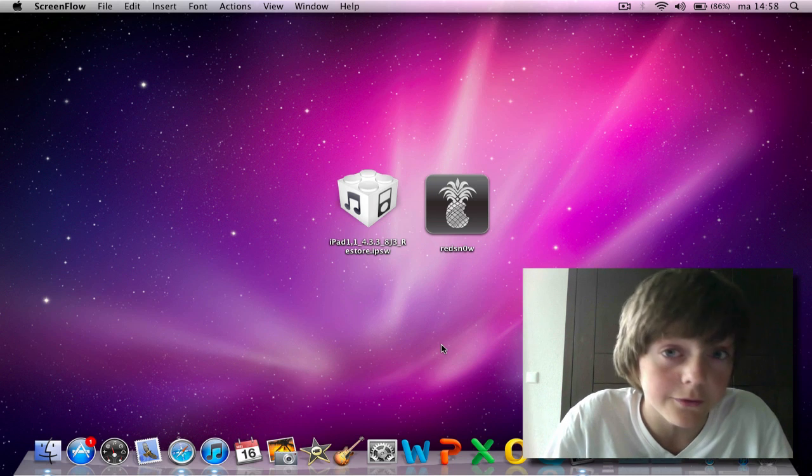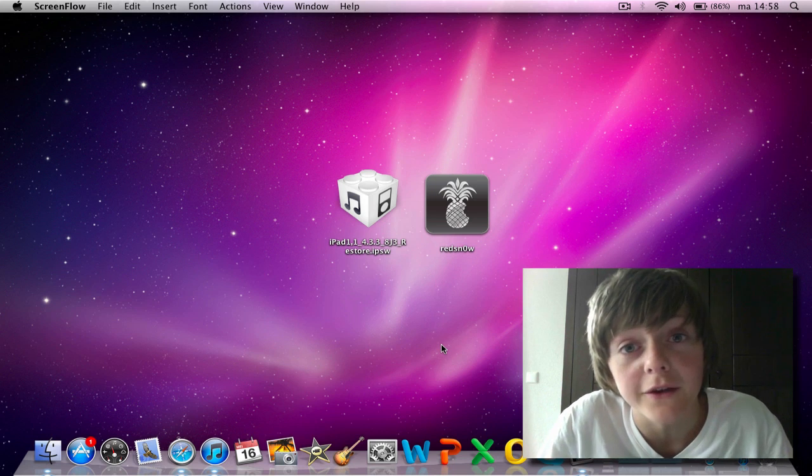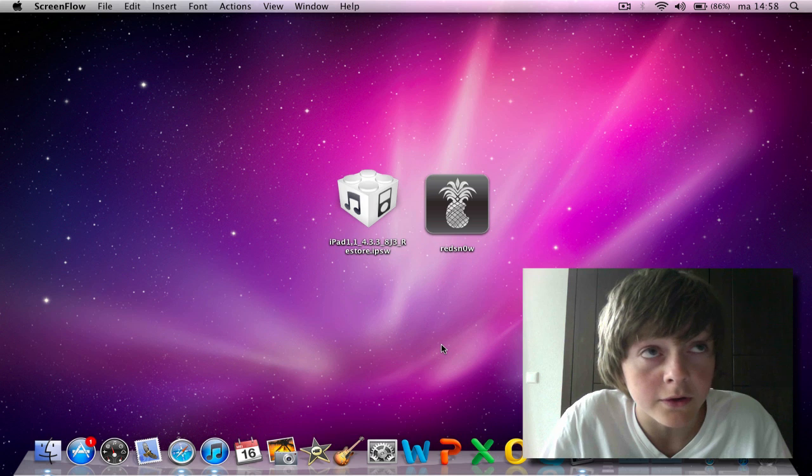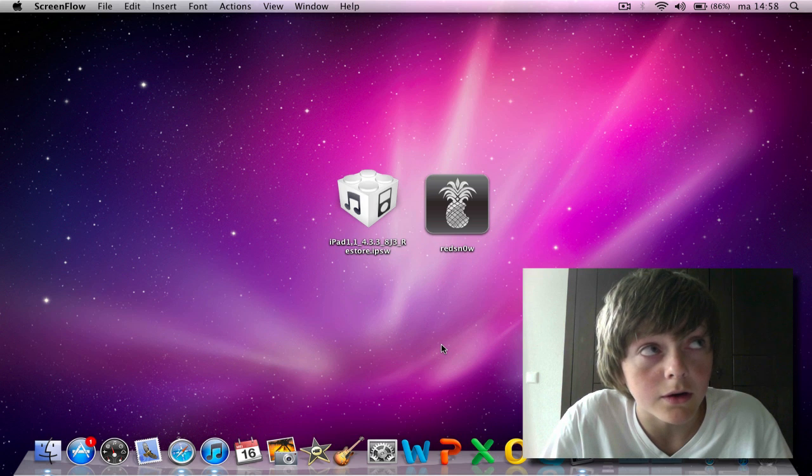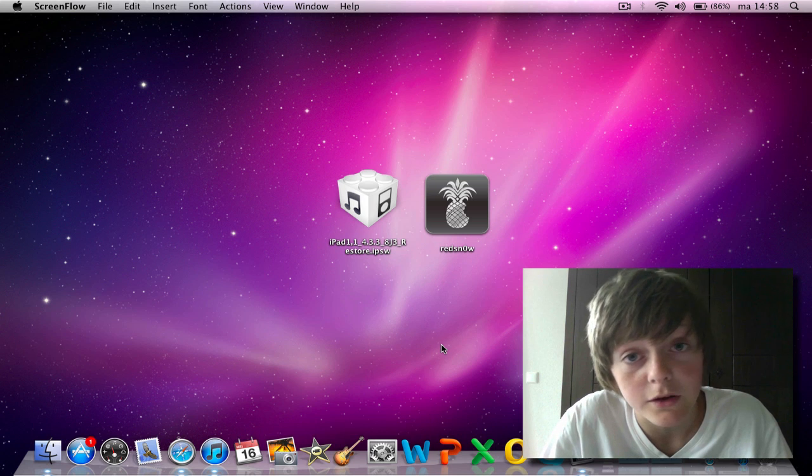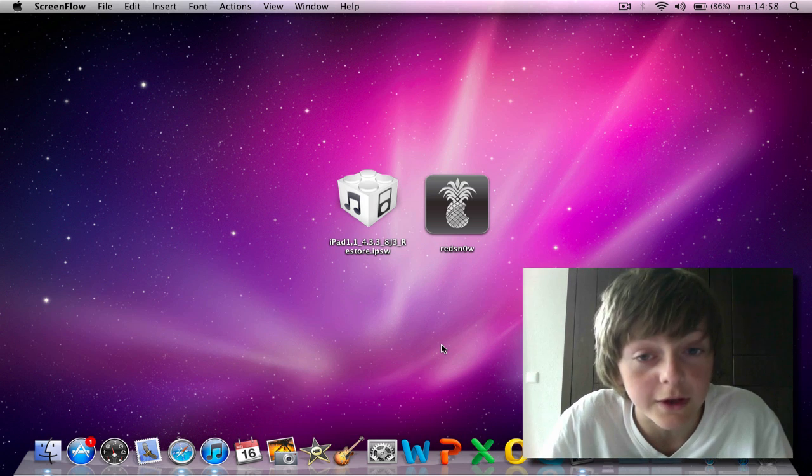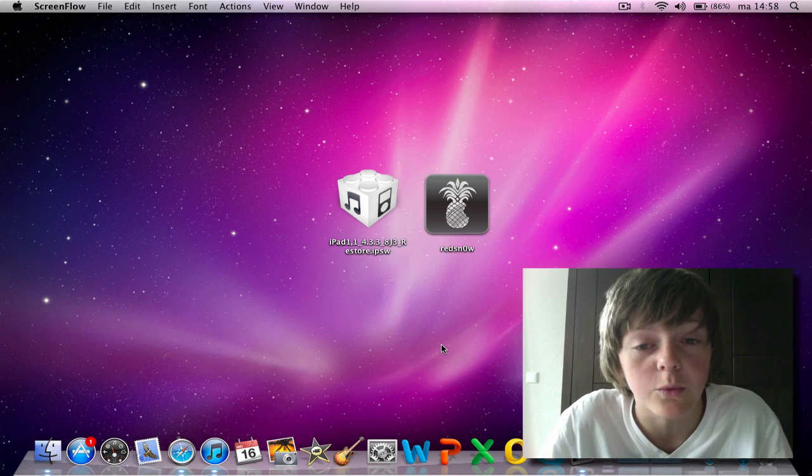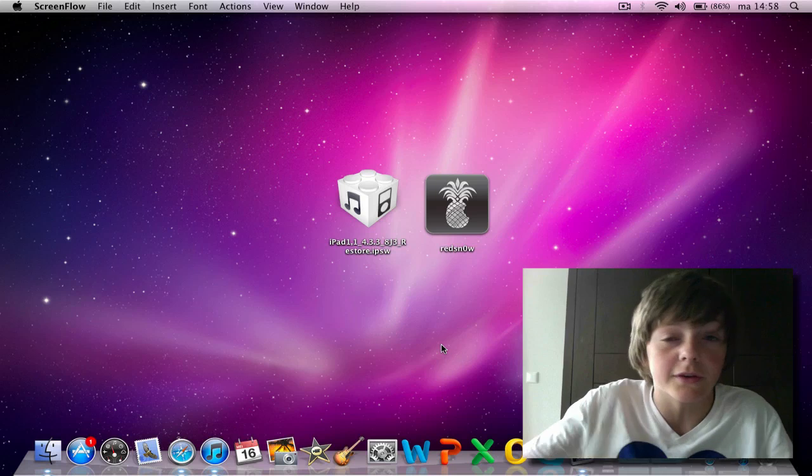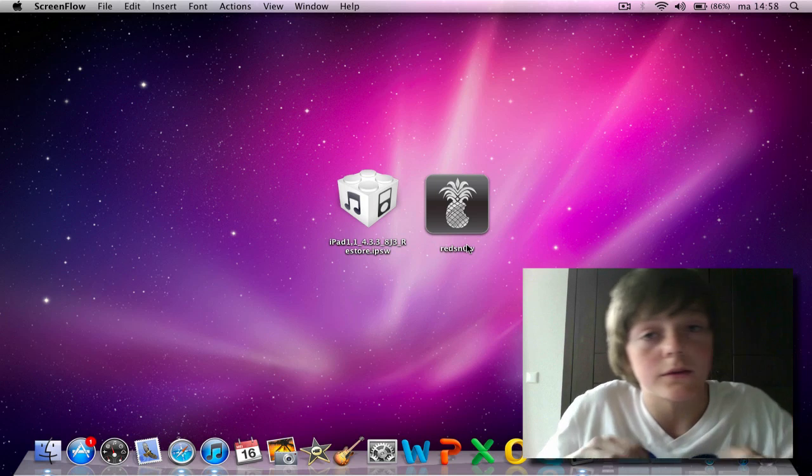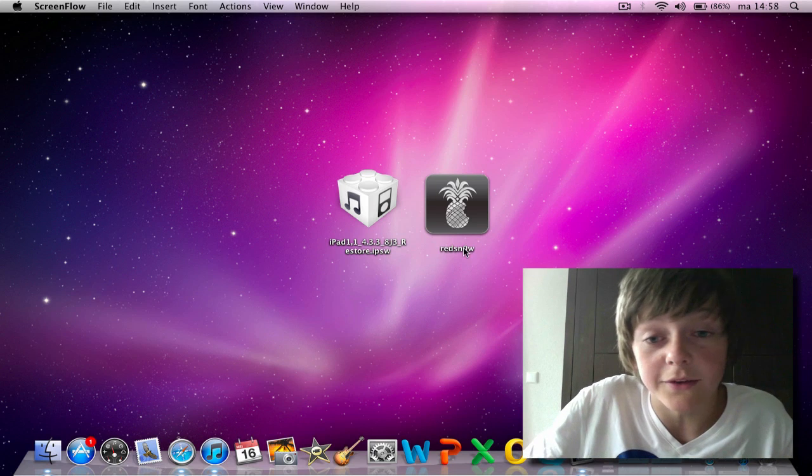In the last video I told you guys how to boot a tethered, but it's much easier to have an untethered. So that's the thing that I wanted to tell you guys now.